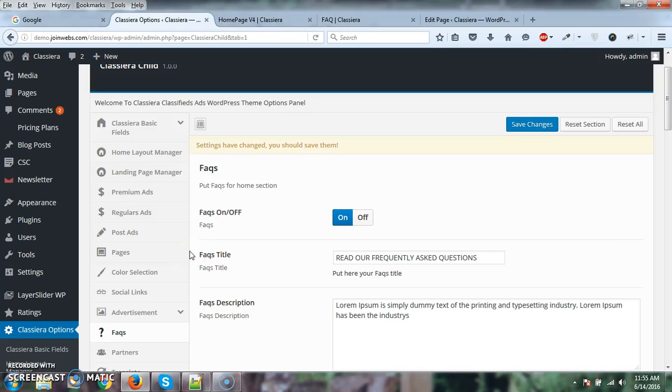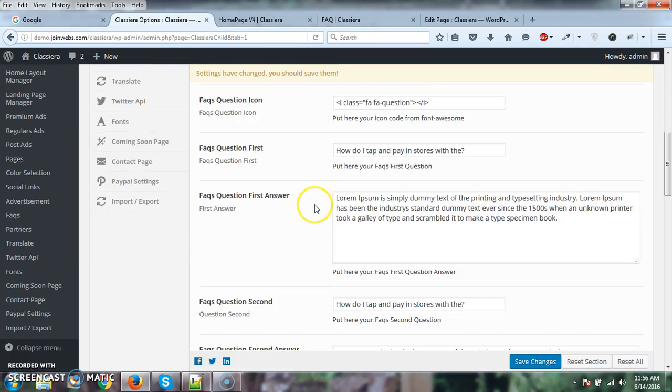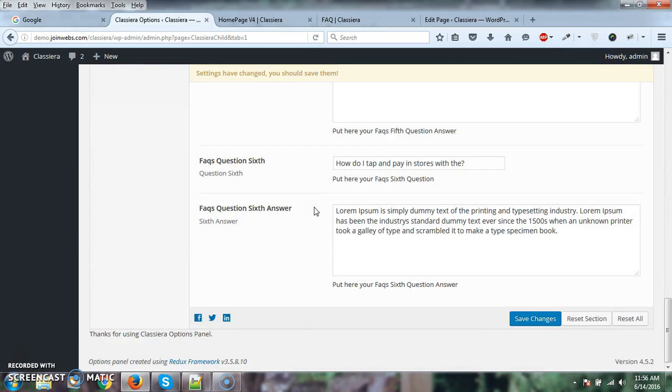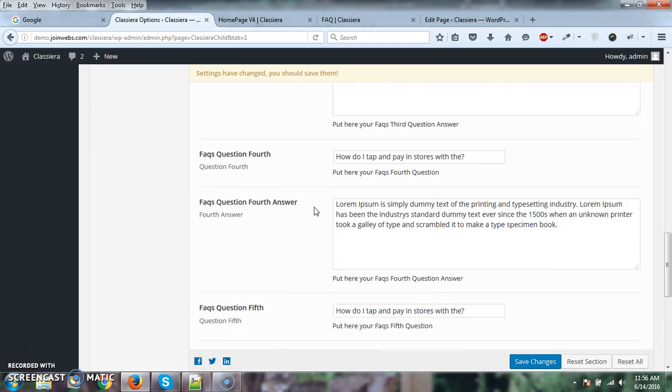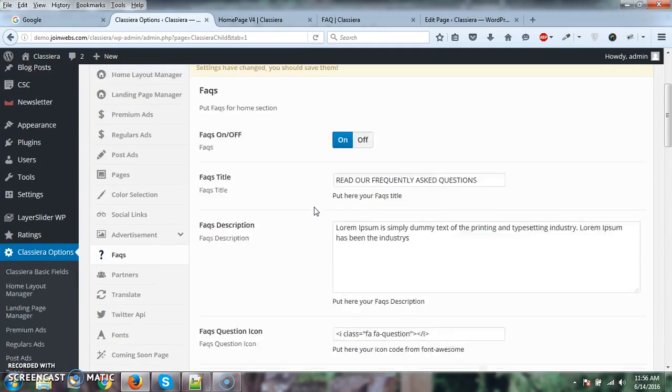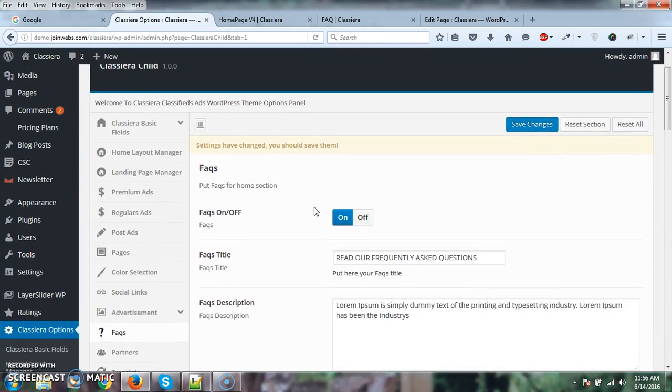Hello, I suppose users have confusion regarding FAQs. So here we have only six FAQ options. Users want to add more and were asking how we can add more.